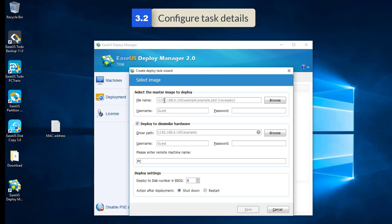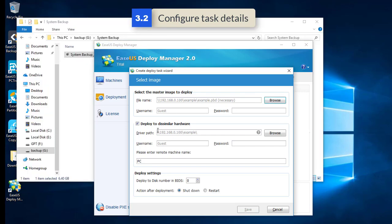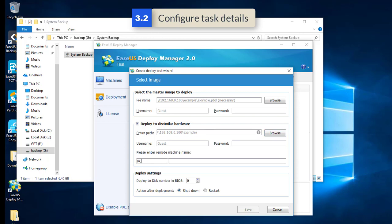Second, complete the configuration page with correct details, like where the created image file is located, driver files for the new and important hardware on target PCs, and some other configurable options at the bottom.